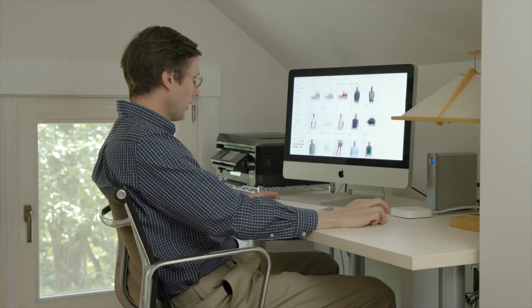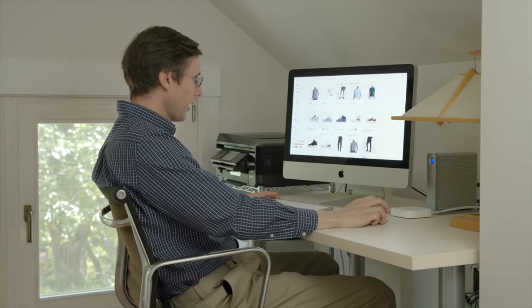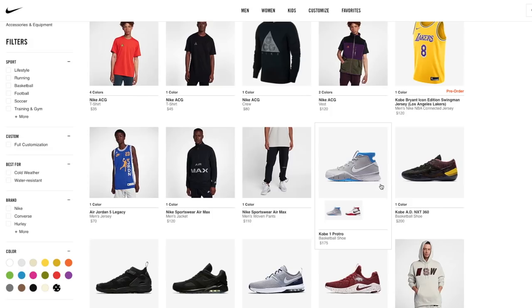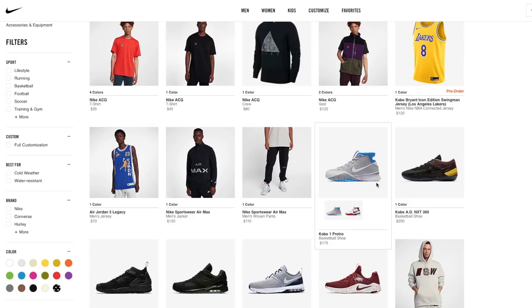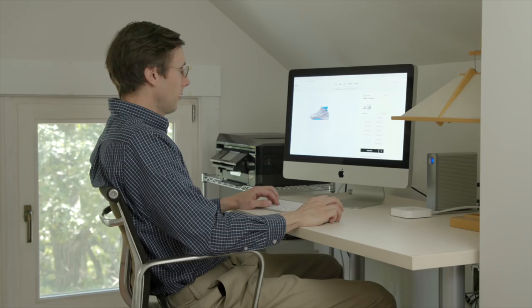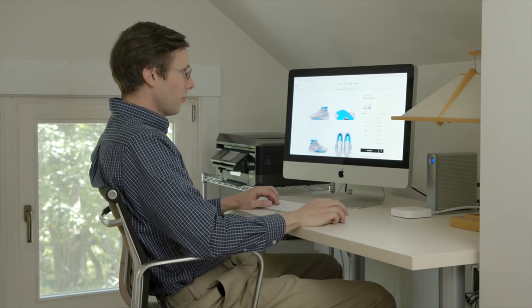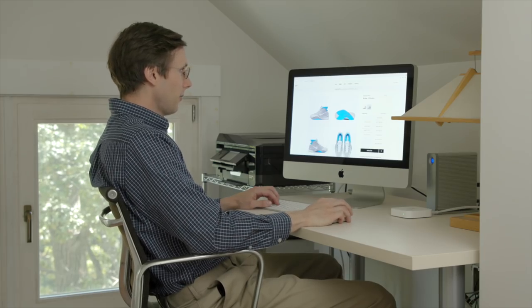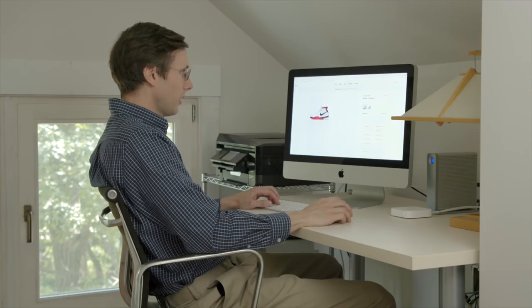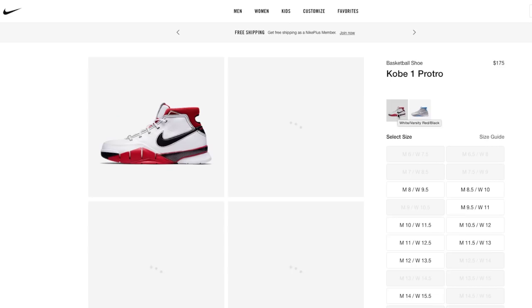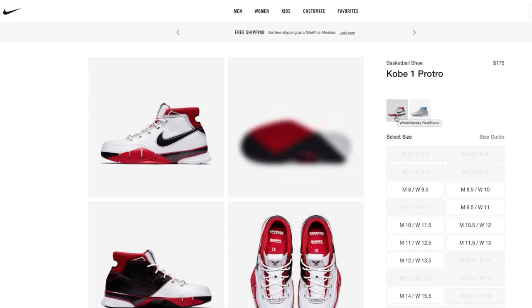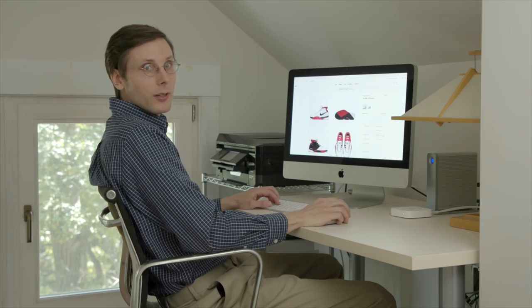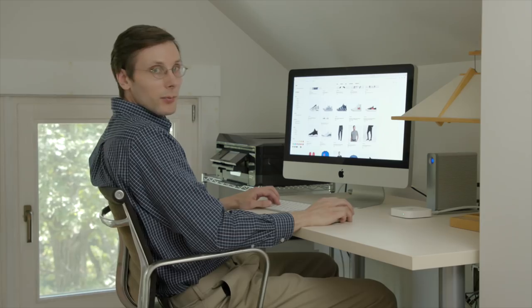Just keep browsing that site. See if anything catches my eye. They still have the Kobe 1 Protro. Big Kobe 1 fan. Still have my size, a men's 10.5. Let's see if they have the All-Star colorway. And they still have those too. I had pretty much every colorway of the Kobe 1 when they first released, so these retros are really exciting.